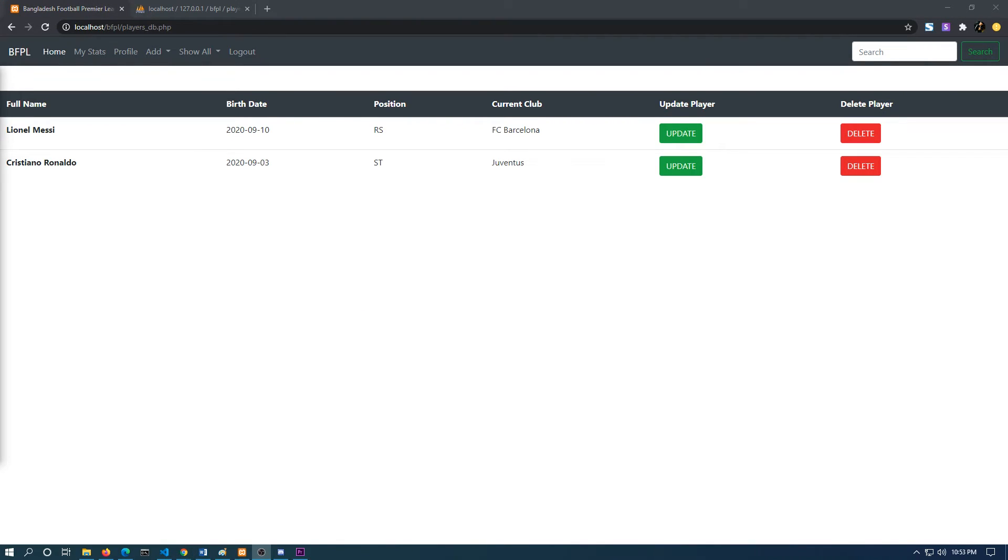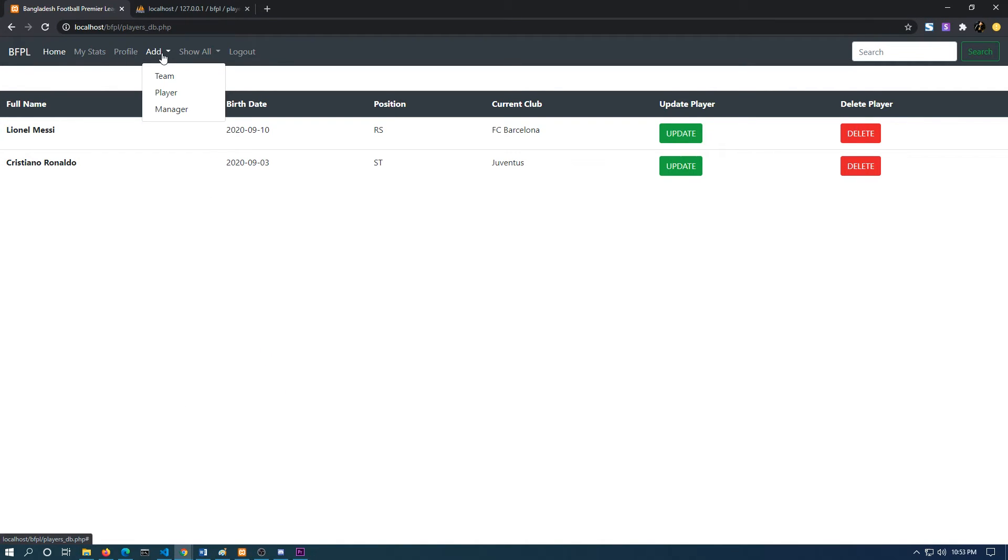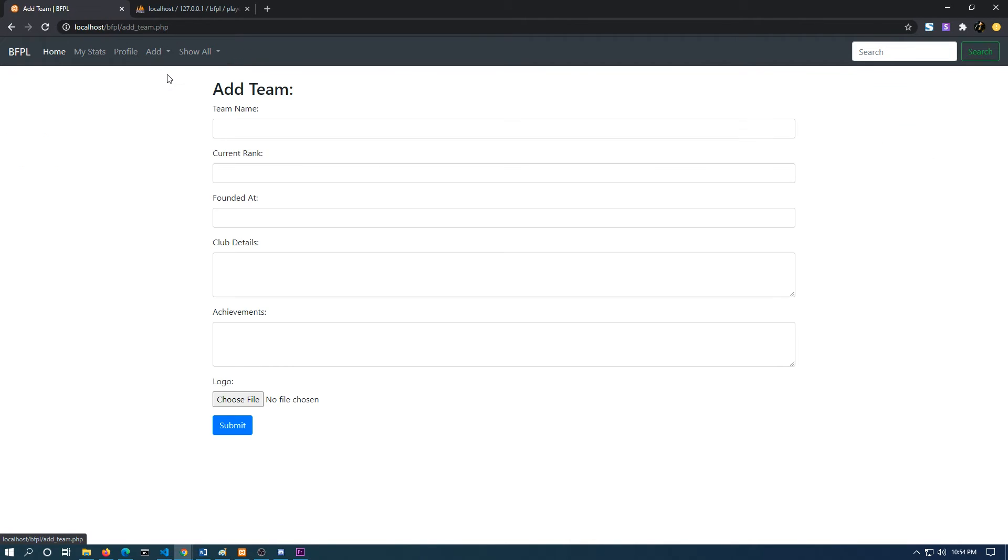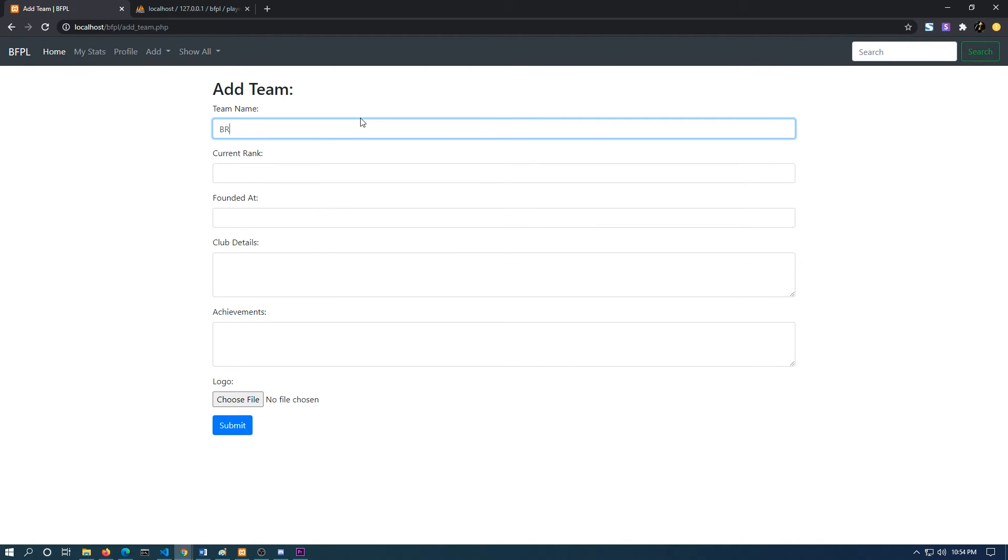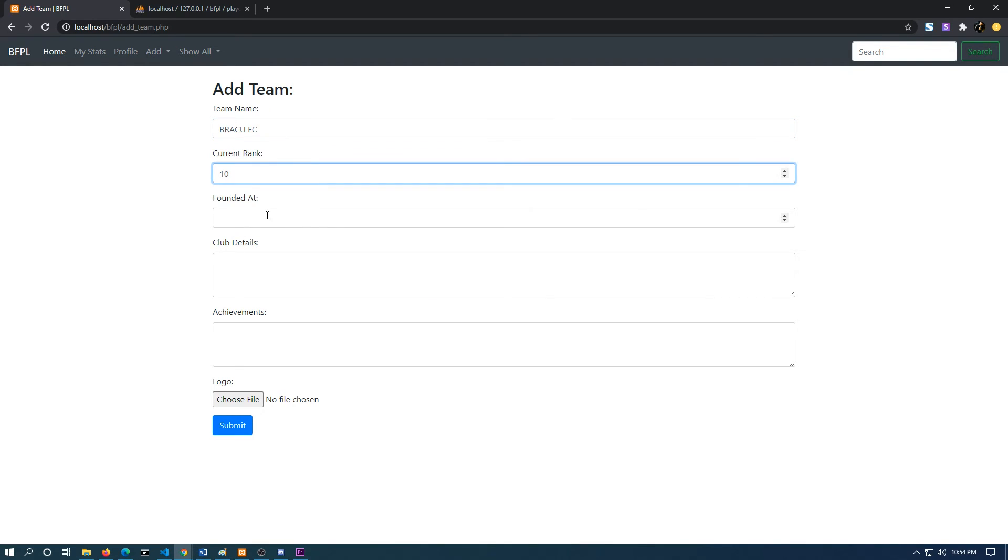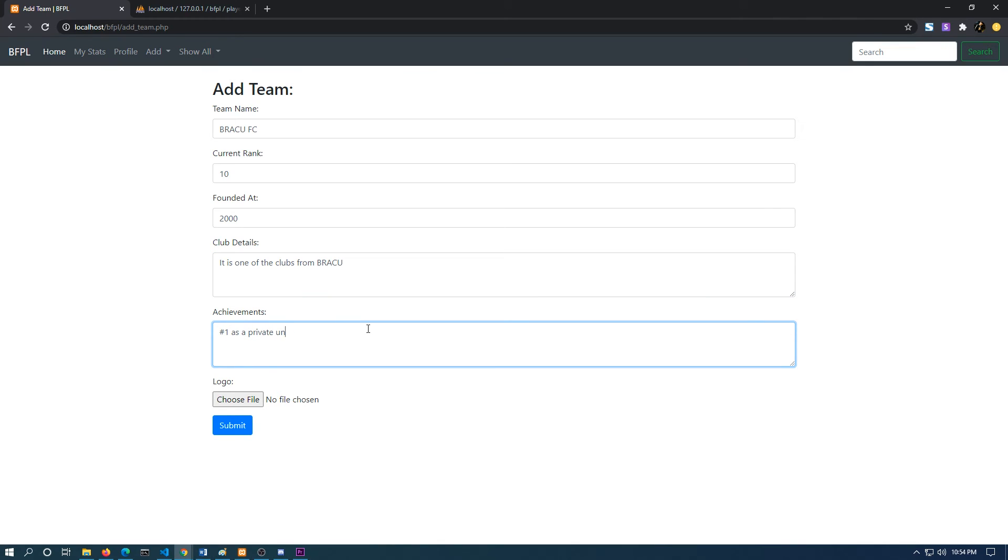It will be the same for the manager. Now if I want to add any information, suppose I want to add information of a team. Let's say I want to add the information of Black University Football Club. I have filled up all the information, and if I submit, the information has been submitted.